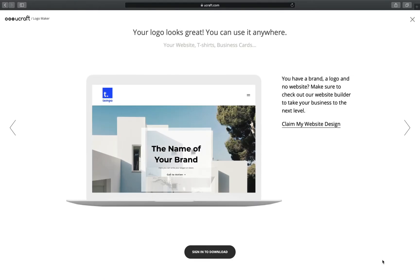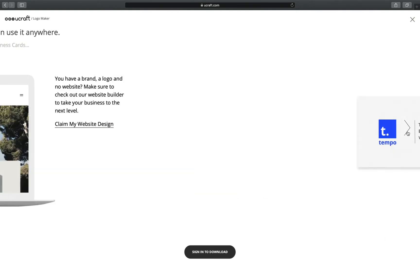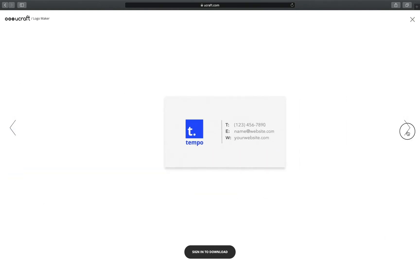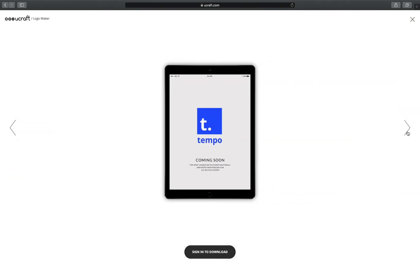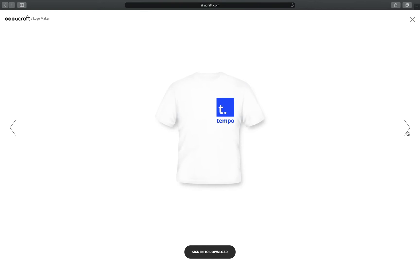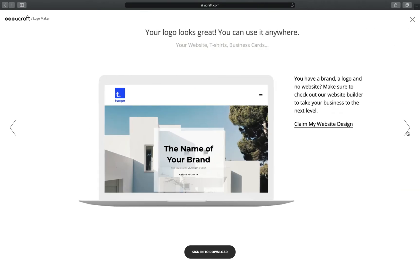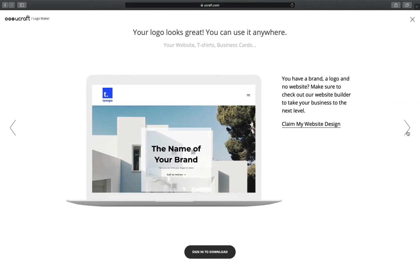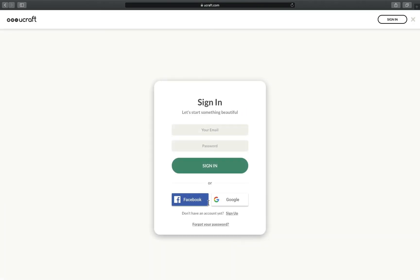Now let's click preview and follow the on-screen instructions to see how it looks in different printed formats. To download your logo, you'll need to create a free uCraft account. If you don't have one, just watch this video on how to sign up.